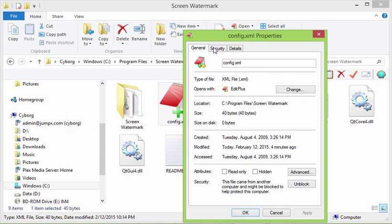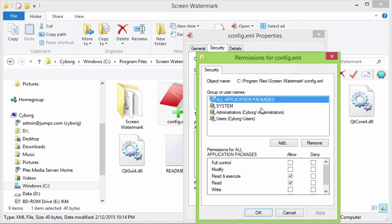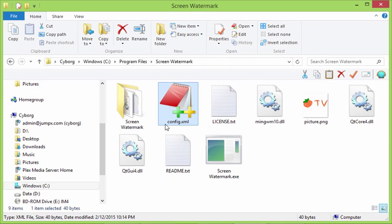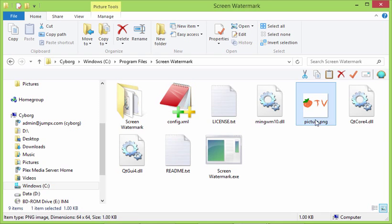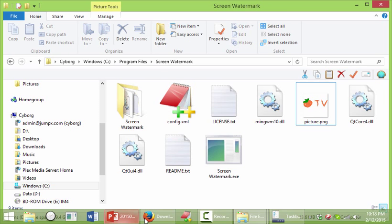So all application packages, allow. And then for your config.xml, same deal. Right-click, properties, security, edit, and just make sure that everything is allowed on these. So now we're ready to change up our config.xml and to save over our picture.png.